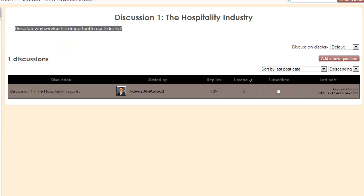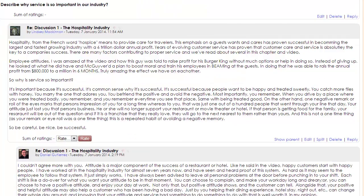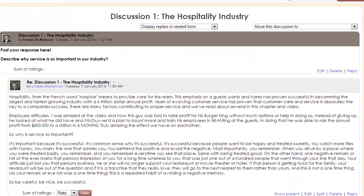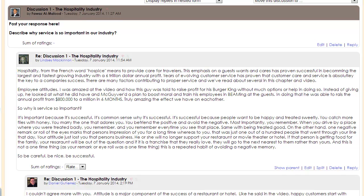There are two ways that you can read and respond to your classmates' postings. You can either click on the discussion link itself, or you can click under 'Replies.' Either of those links will take you back into the discussion and allow you to see your classmates' postings. You will be able to respond to any of them simply by clicking on the reply button located at the bottom right corner.